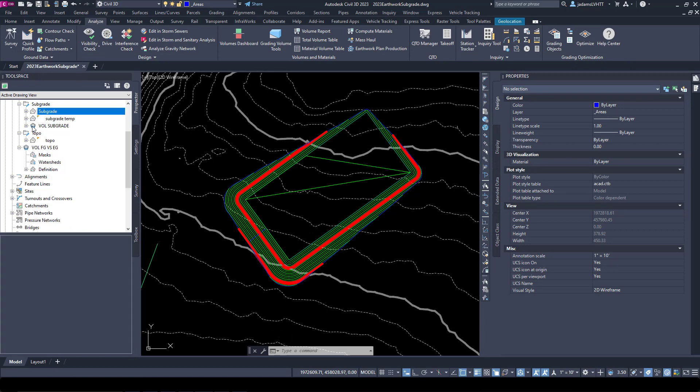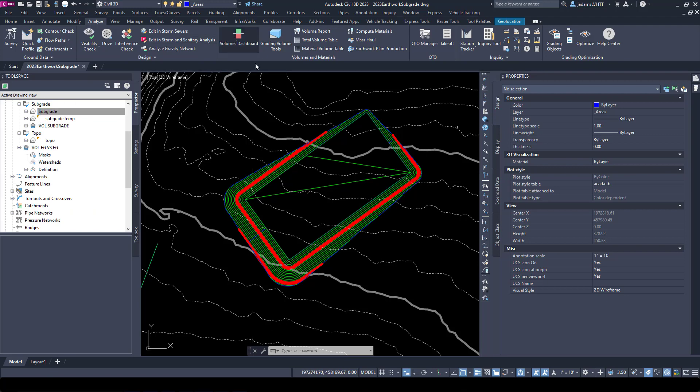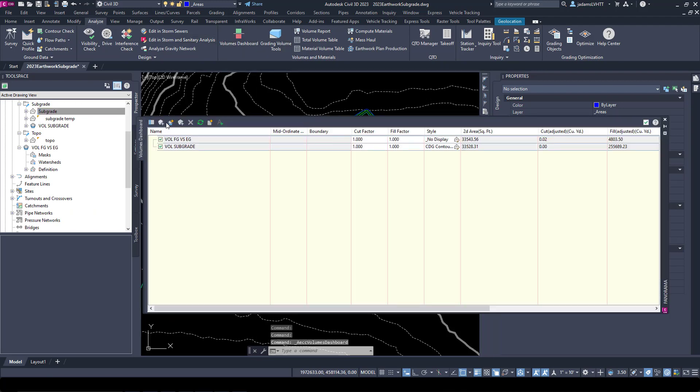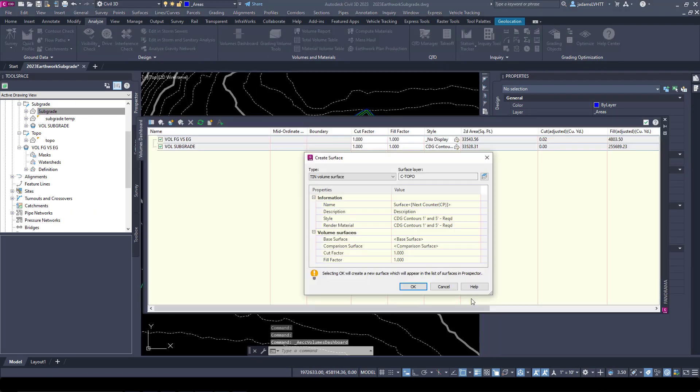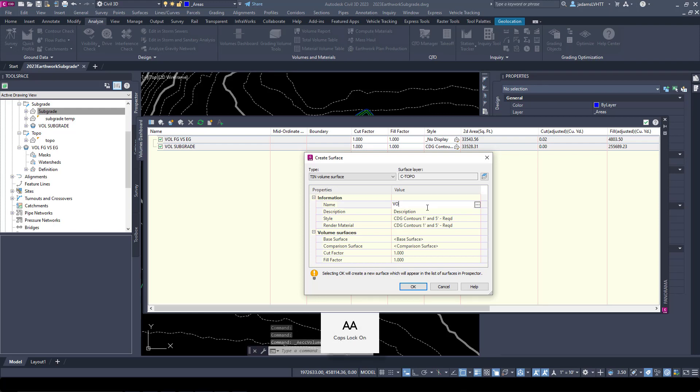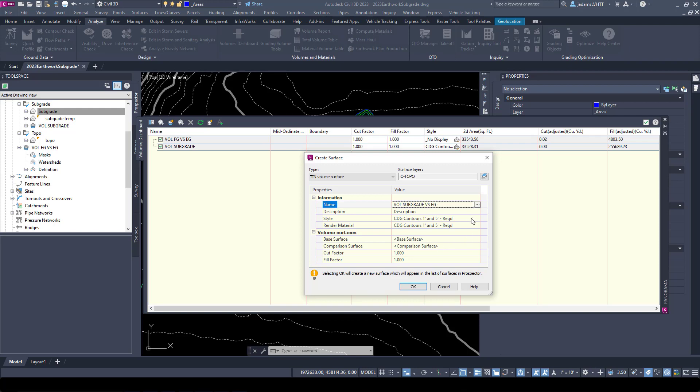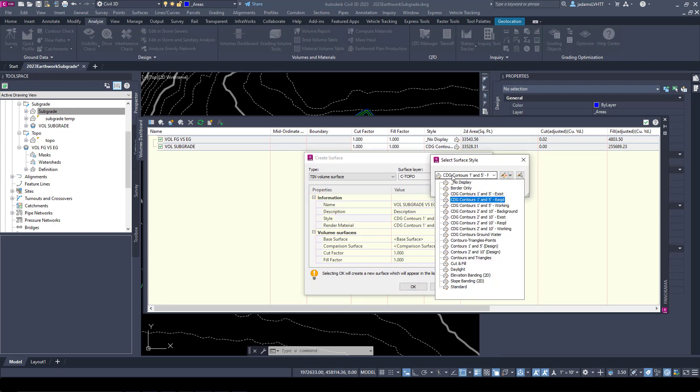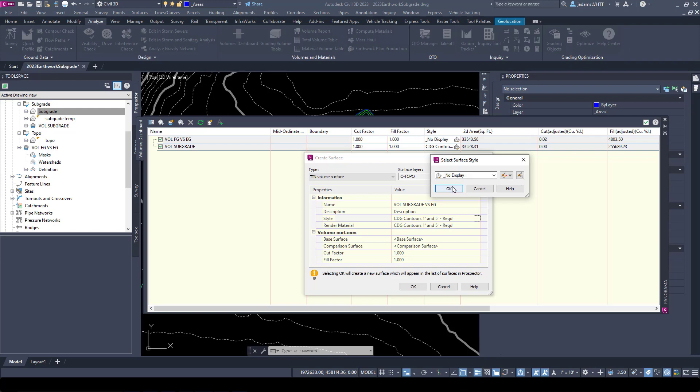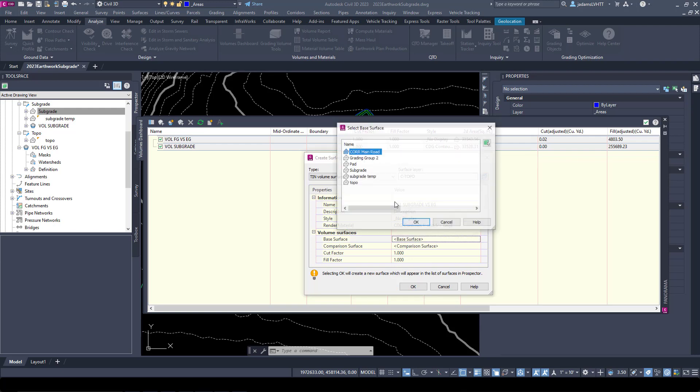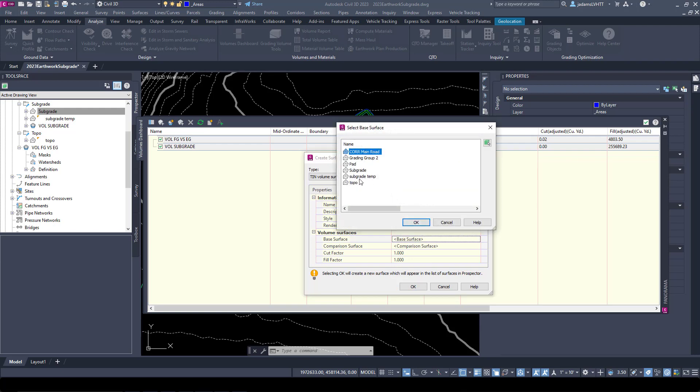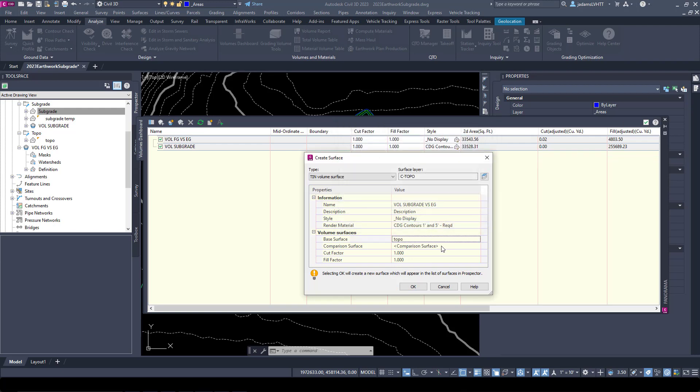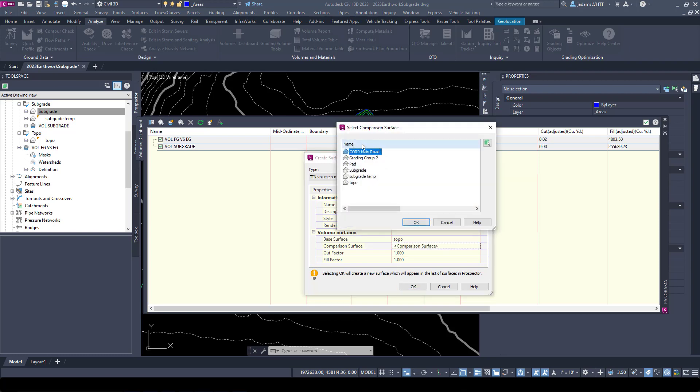Notice that the icon is different. Now that I've got that, I can do earthwork one more time again. Do Volume Subgrade versus Existing Grade, and in this case I don't want to see anything.